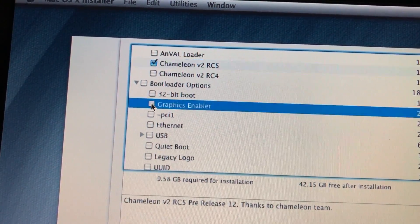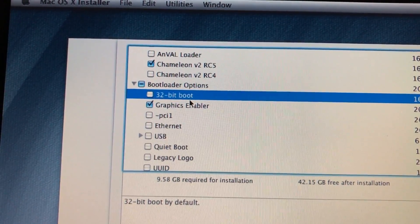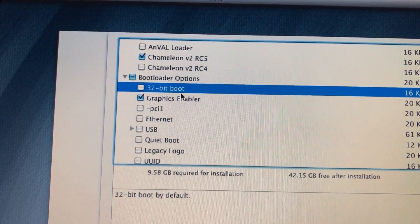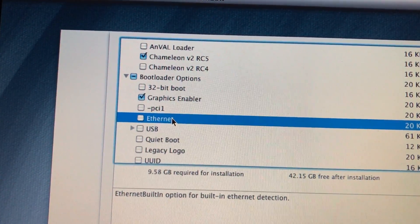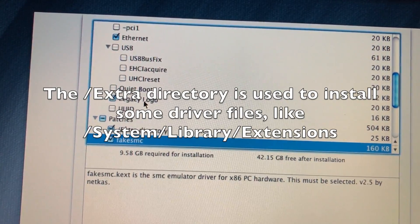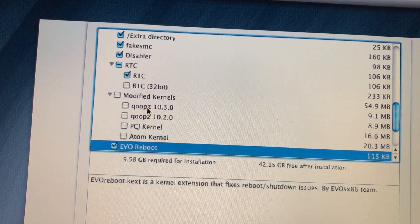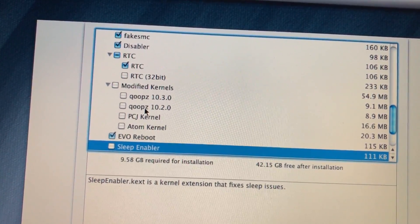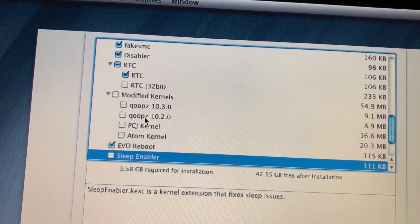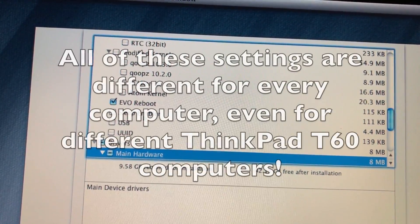We'll need graphics enabler for the video driver. We don't need 32-bit because this has a 64-bit processor. Ethernet — I think I do have to enable that. Yes, we want the extra directory. Fake SMC — I think we need that. Modified kernels — no, we don't need those. Evo reboot. Sleep enabler — that actually makes Mac OS crash when you update, so we won't select that. And then drivers.